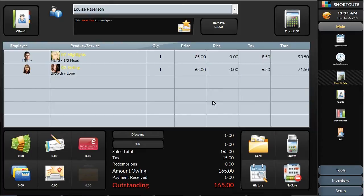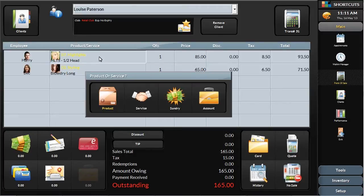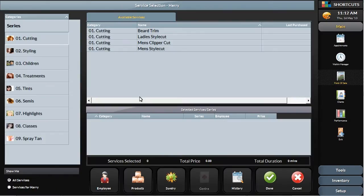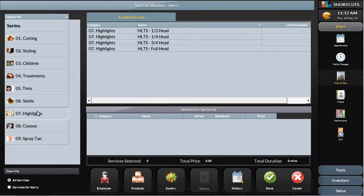Changing any of these items, such as the service or employee, is simple. Just touch the item you want to update. For example, if the service was set for a half head highlights, but the client was upsold to do a full head of highlights, you can change that service by selecting the new category, and then select the new service.